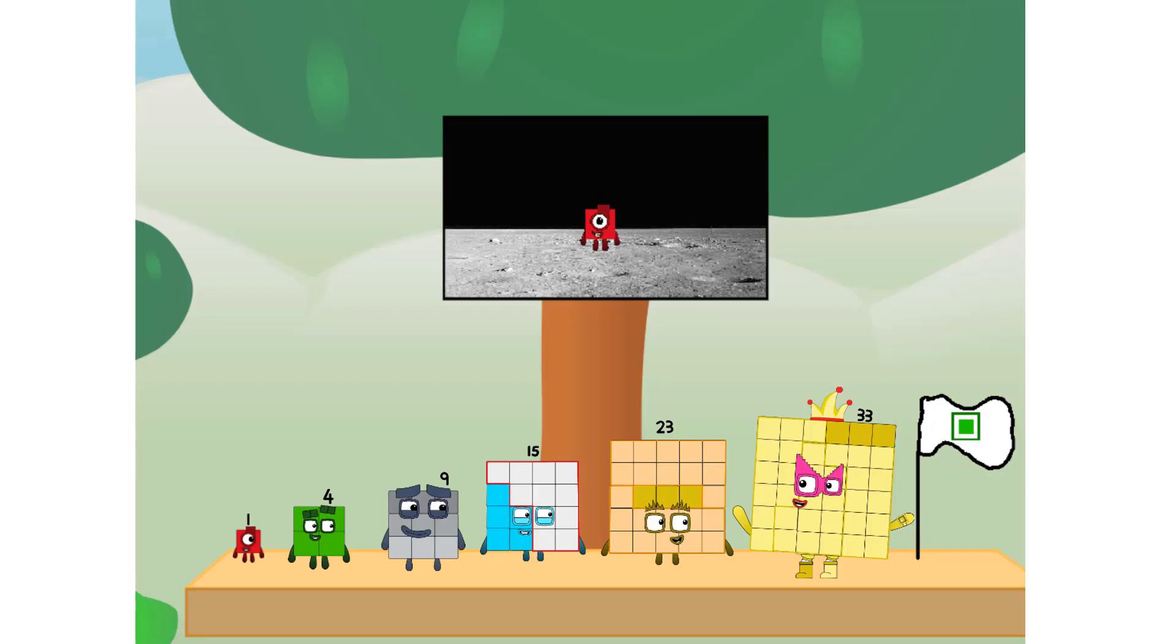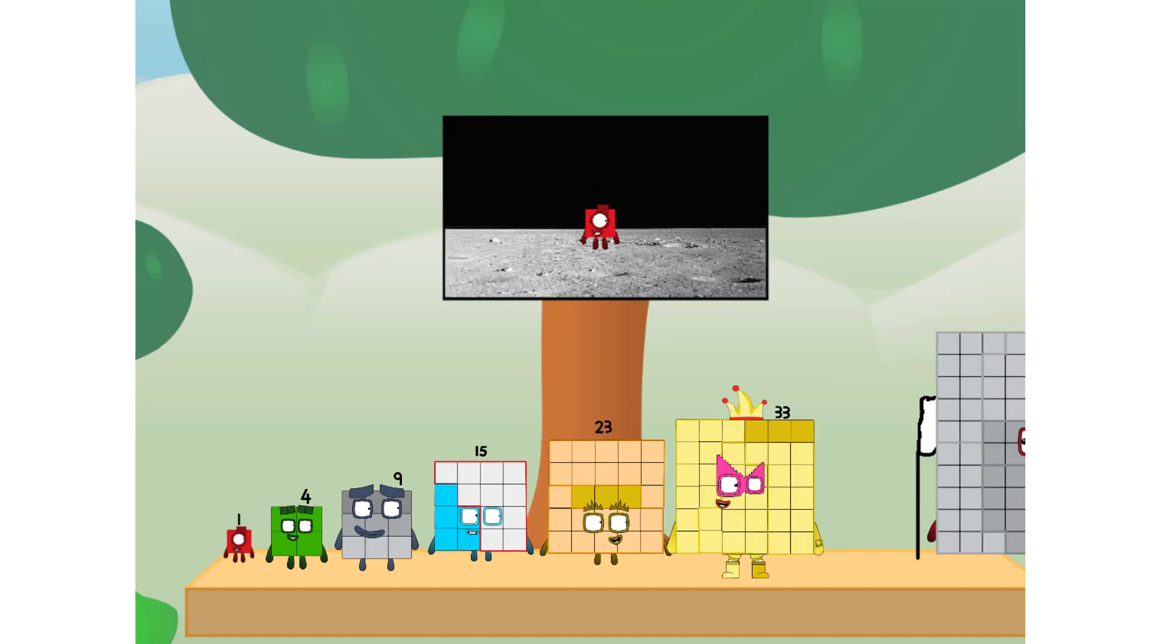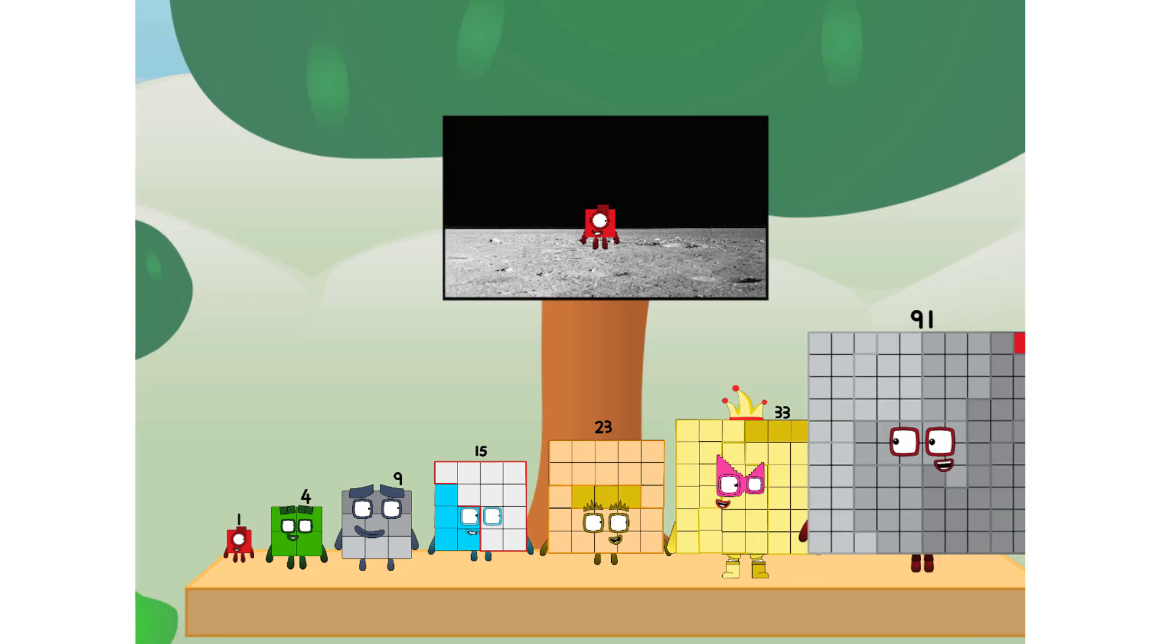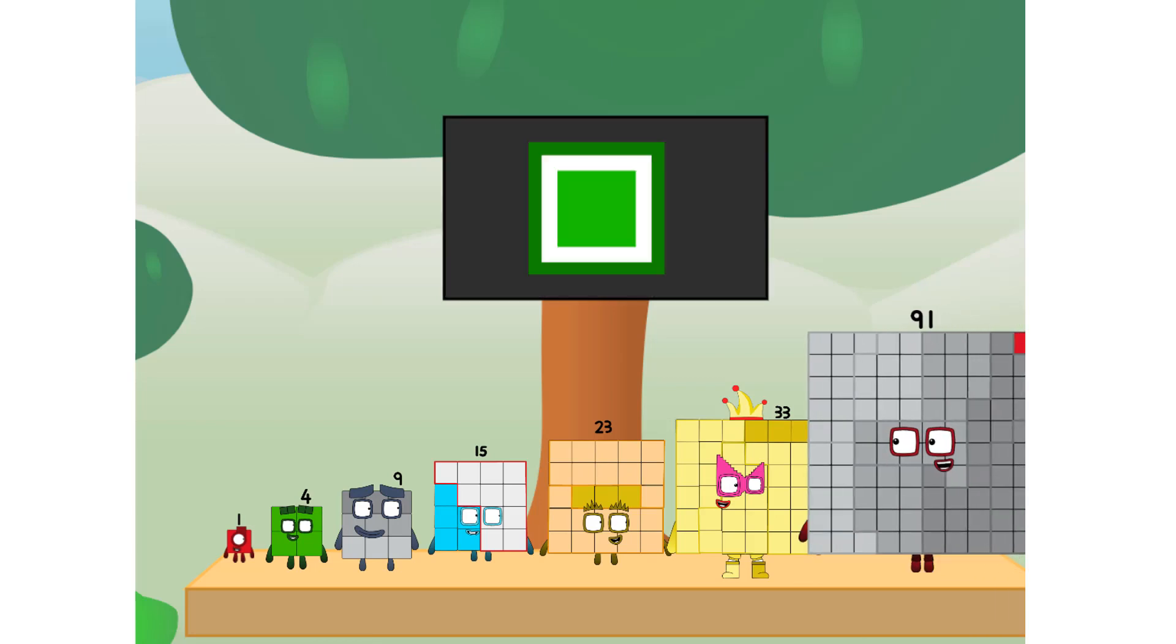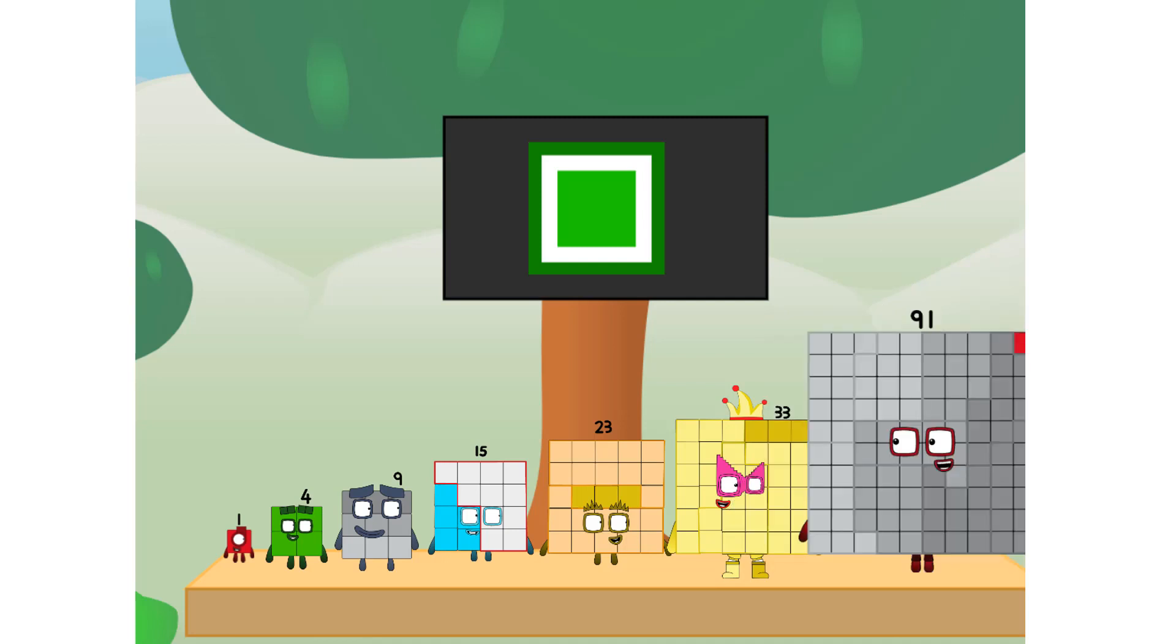We did it. The only thing left now is to plant the Square Club flag. Numberland, we have a problem. I forgot the flag. Don't worry, little one. I'll take care of this. Ninety-one. Undy promise. No rockets. Square power only.